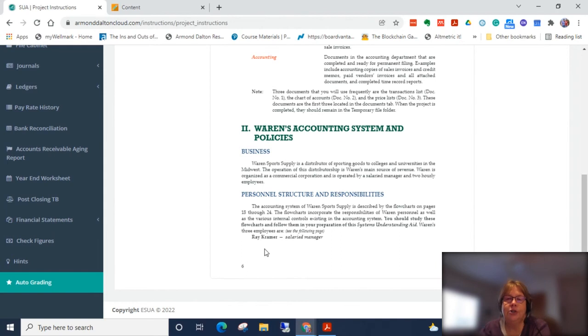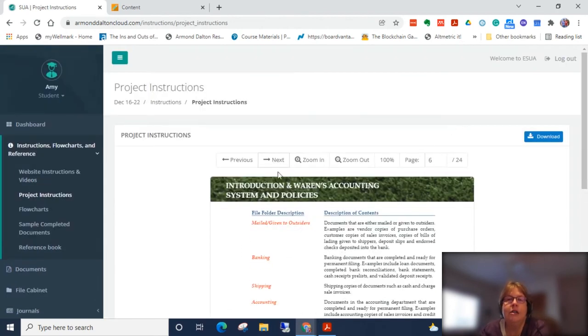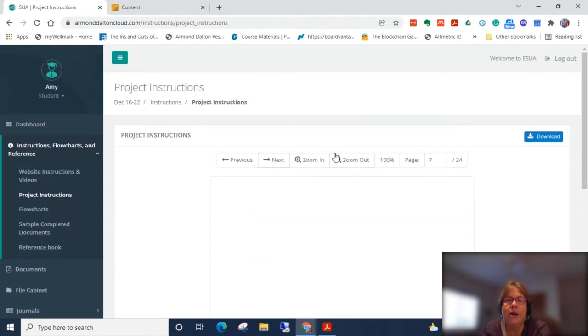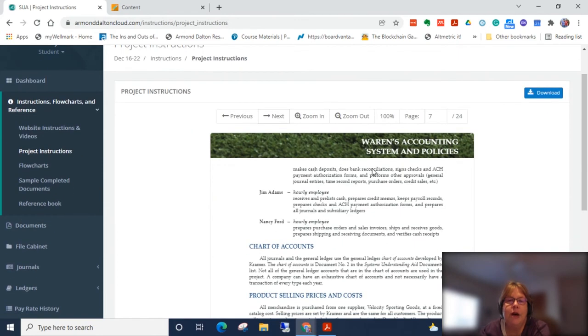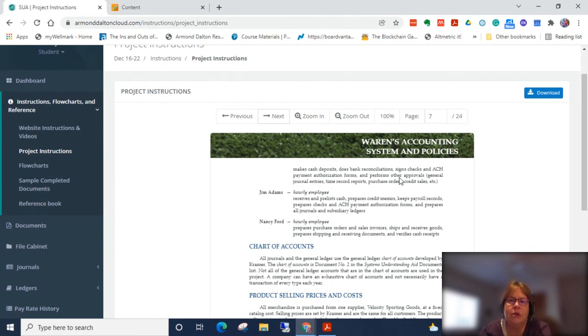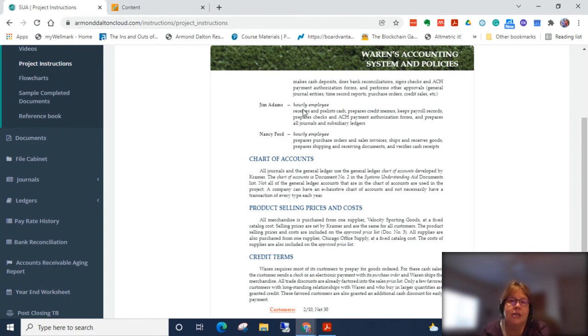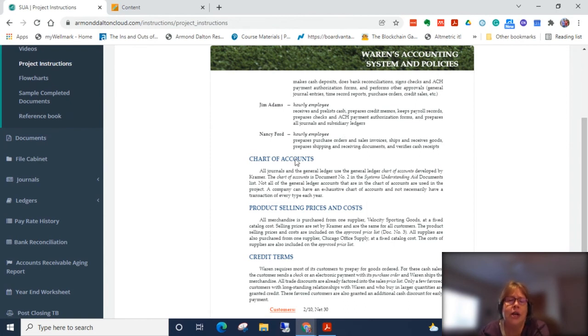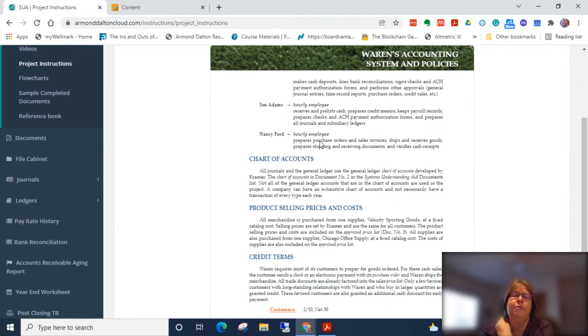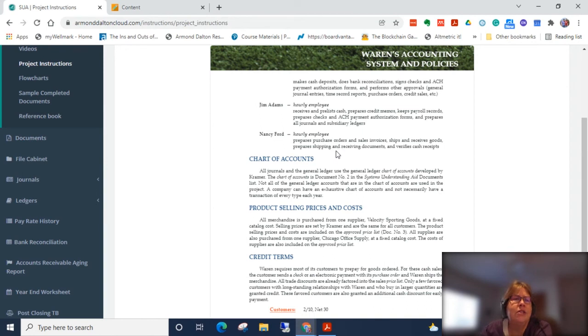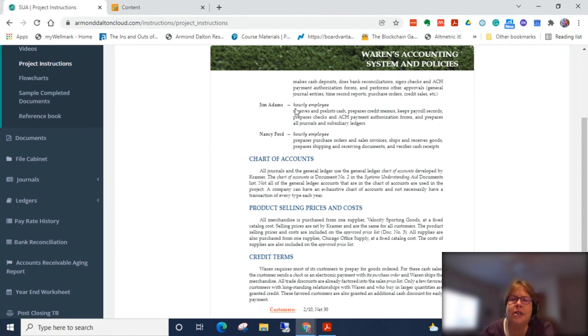So here's the personnel structure. Ray Kramer is our salary manager. You saw his name there on the bottom. And here's what he usually does. He's the person who actually does most of the approvals and oversight, prepares time cards, or not time cards, but your paychecks, etc. Jim Adams does a lot of the traditional accounting work, prepares all the journal entries and subsidiary ledgers. And Nancy Ford does a lot of what I would say typically clerk-type functions, prepares purchase orders, prepares documents, then they go to review to either Jim or Ray, depending on what it is.